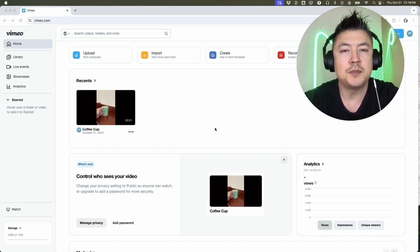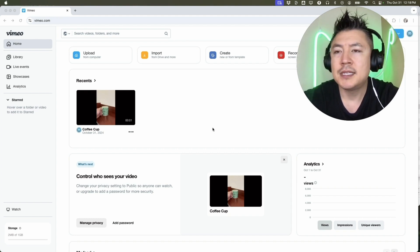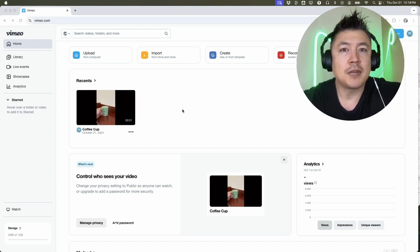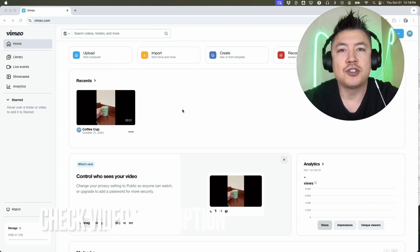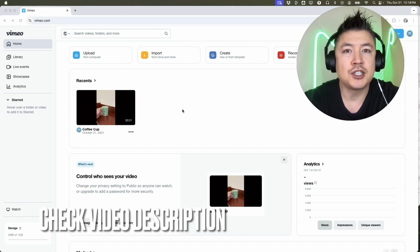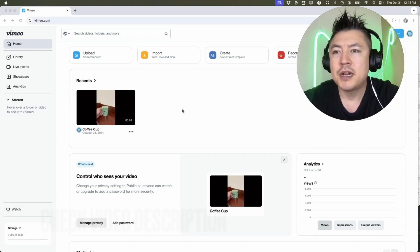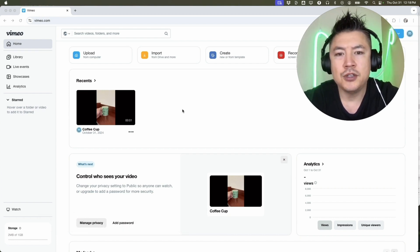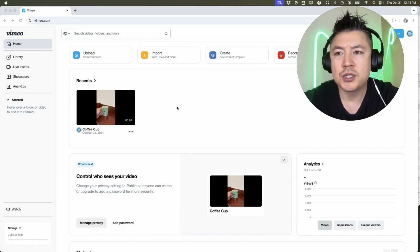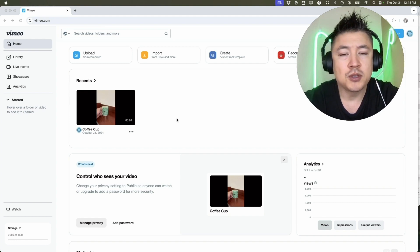It's a pretty easy process handled here in your Vimeo account. Check my video description – I'll try to leave written instructions there as well. I've already logged into my Vimeo account and this is the home screen. Here on the home screen, if you want to download one of your videos...